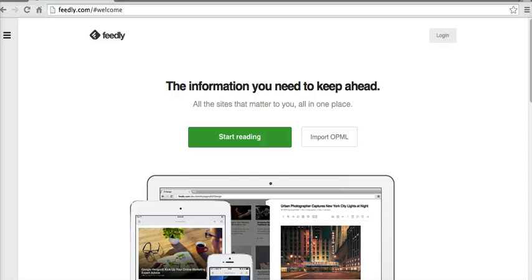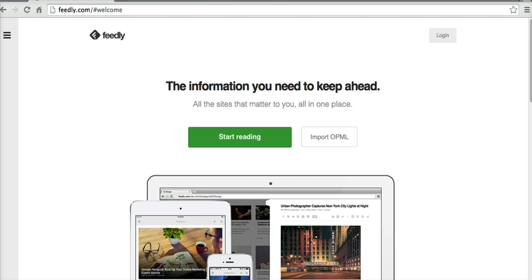Hi, this is Richard Byrne at FreeTechForTeachers.com. In this video, I want to give you a short overview of Feedly. Feedly is the service that I use to keep up with my favorite blogs and websites.